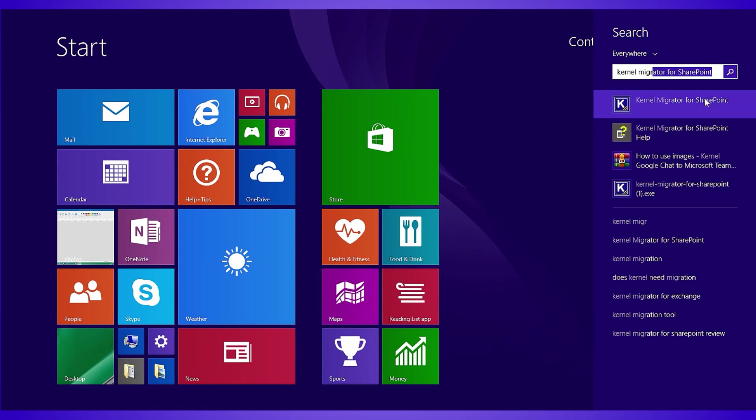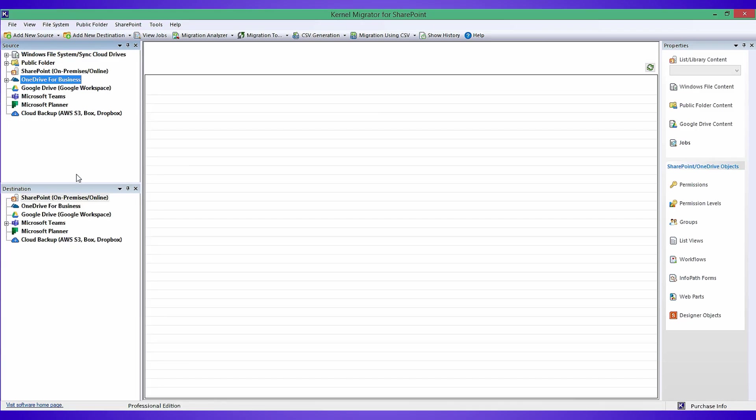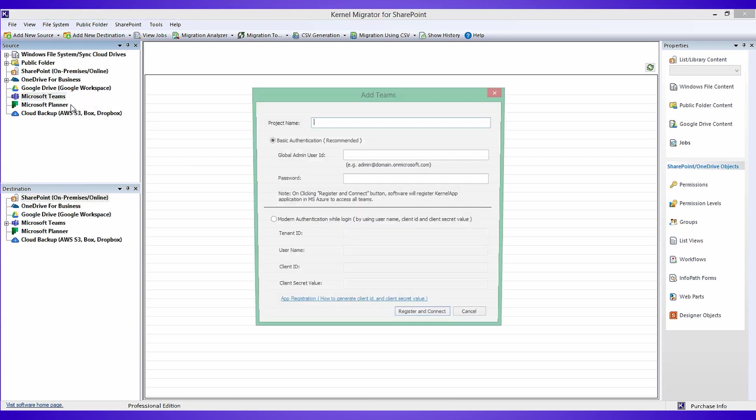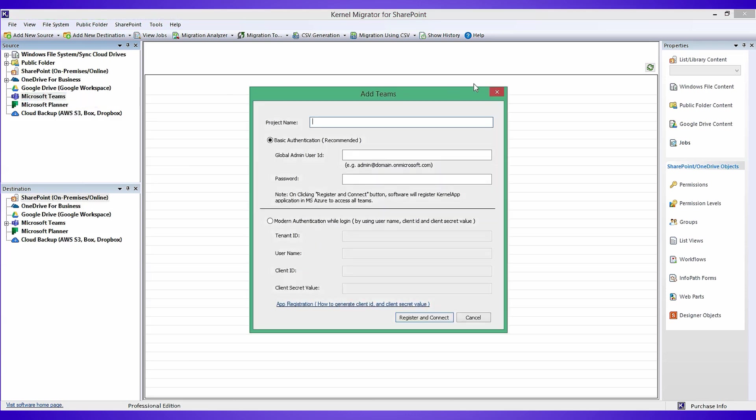Press Windows plus Q key and then type Kernel Migration for SharePoint and launch the tool. Now go to the source pane, then right-click on Microsoft Teams and press Add Teams button. This will open a new window where you need to provide project name and credentials based on the connection type you choose.